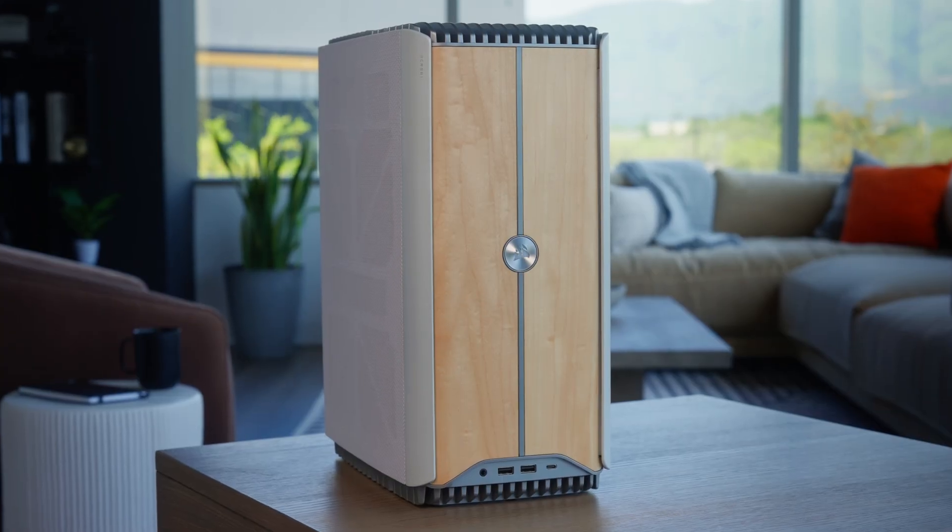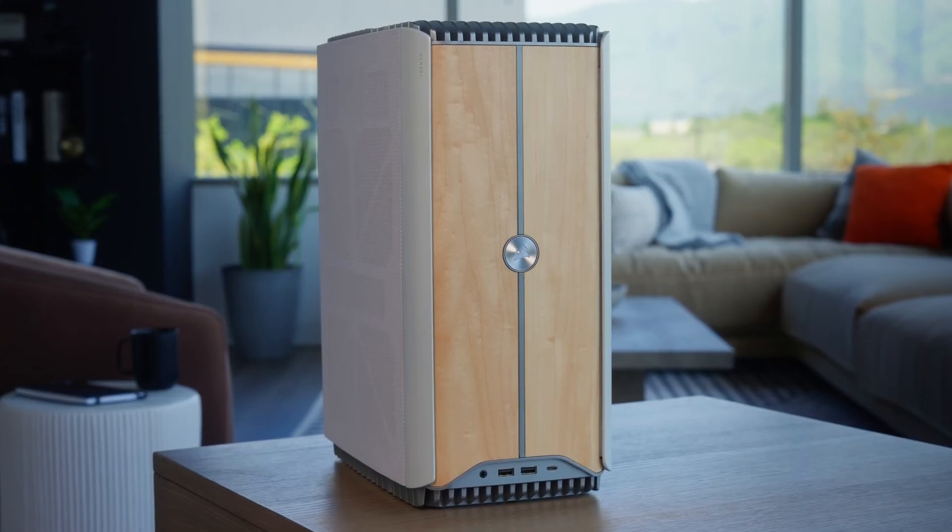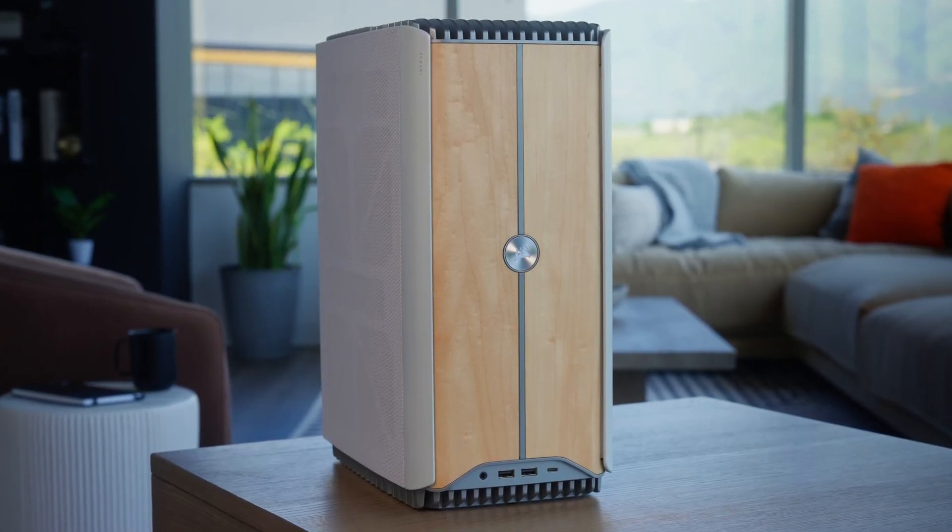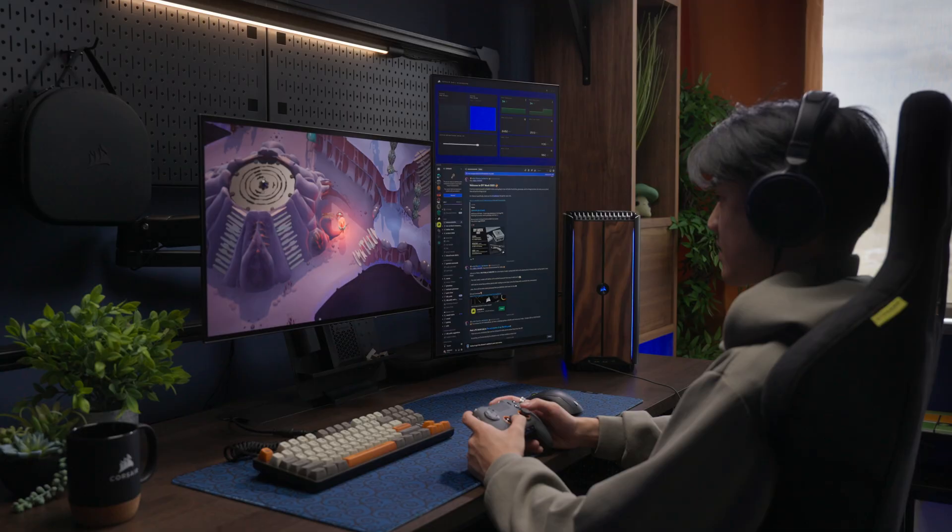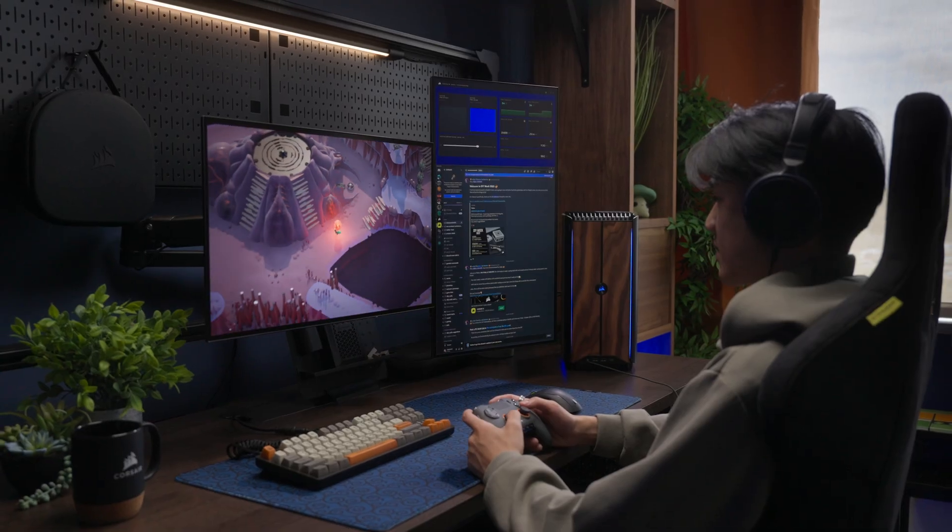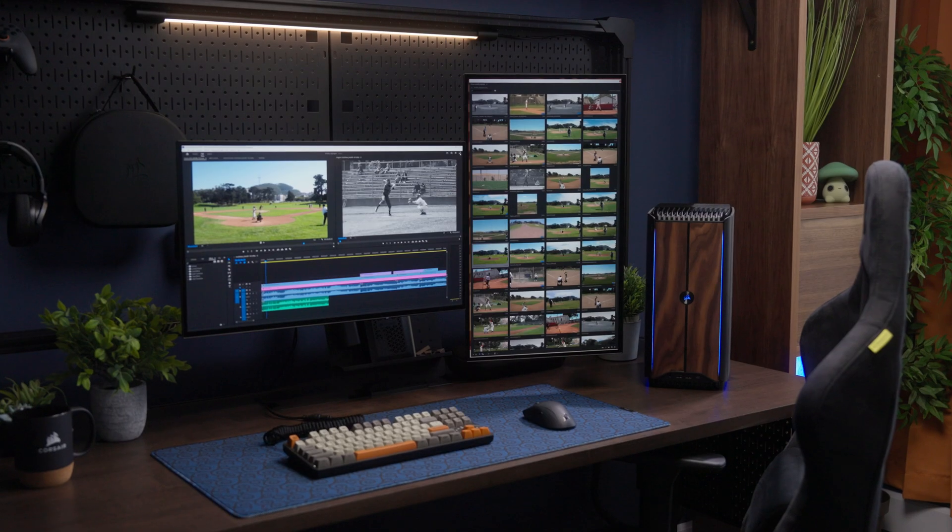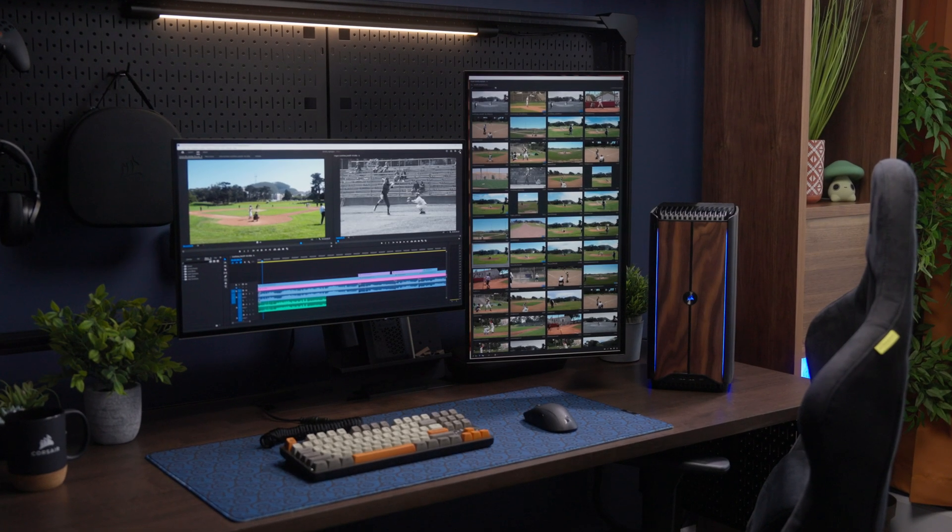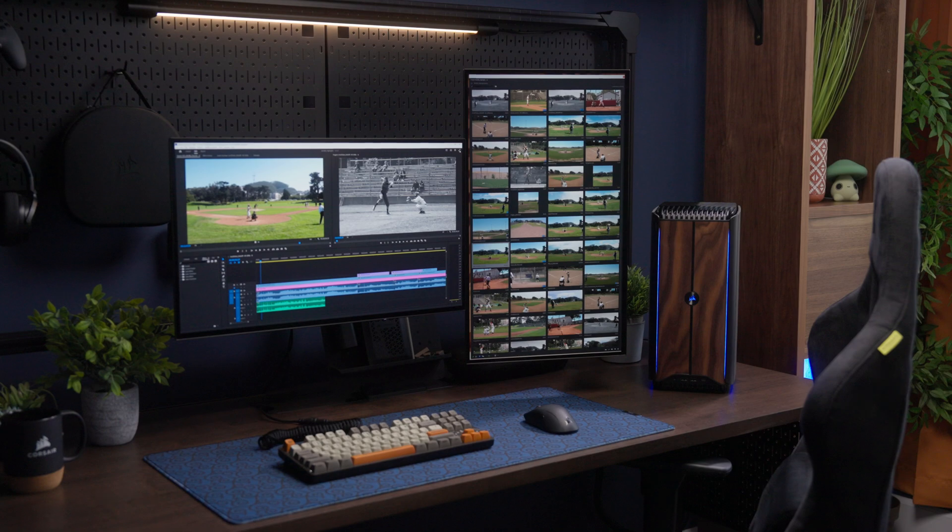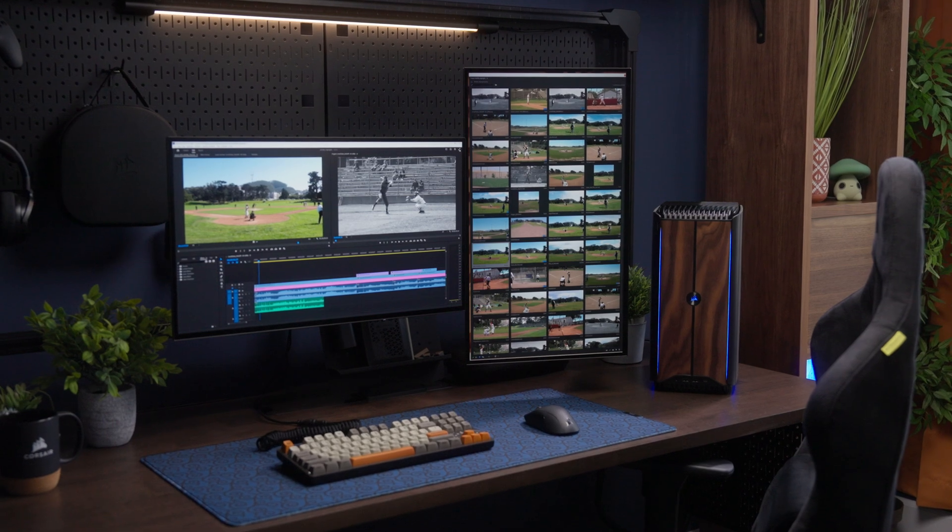And that's it. The Corsair One i500 delivers uncompromised performance in a compact design, ensuring exceptional gaming and seamless multitasking that elevates your computing with power and style. Thanks for watching!